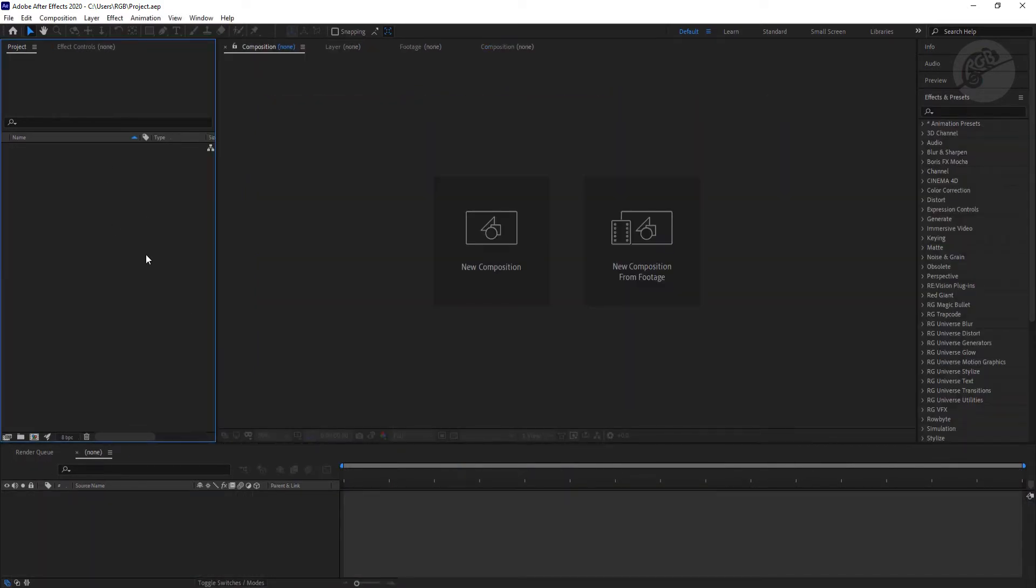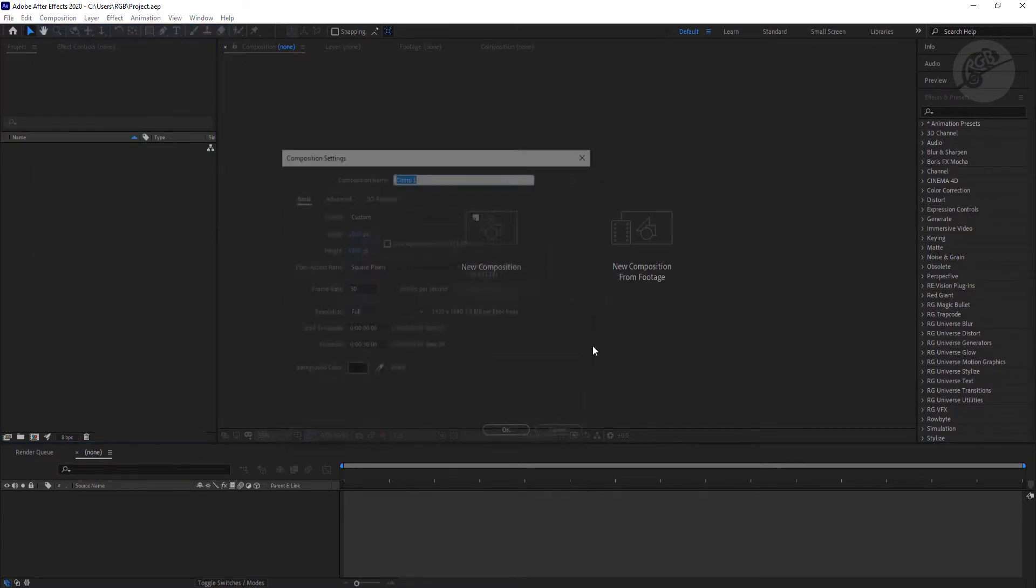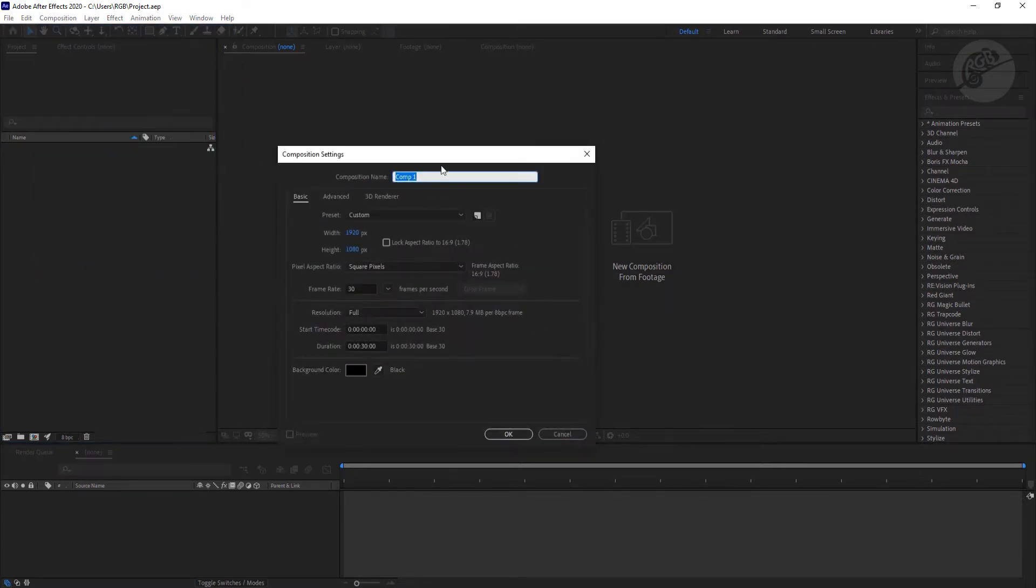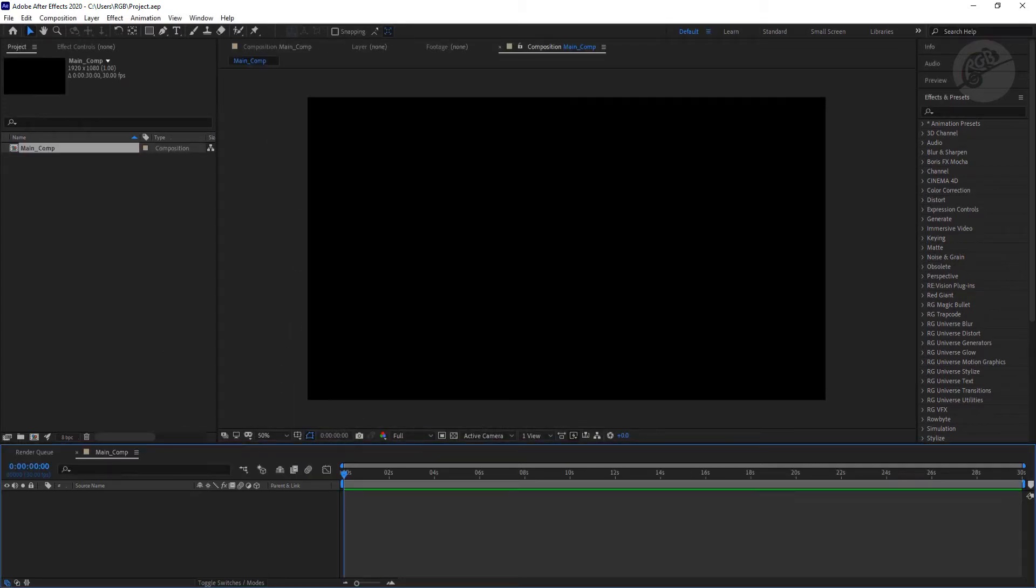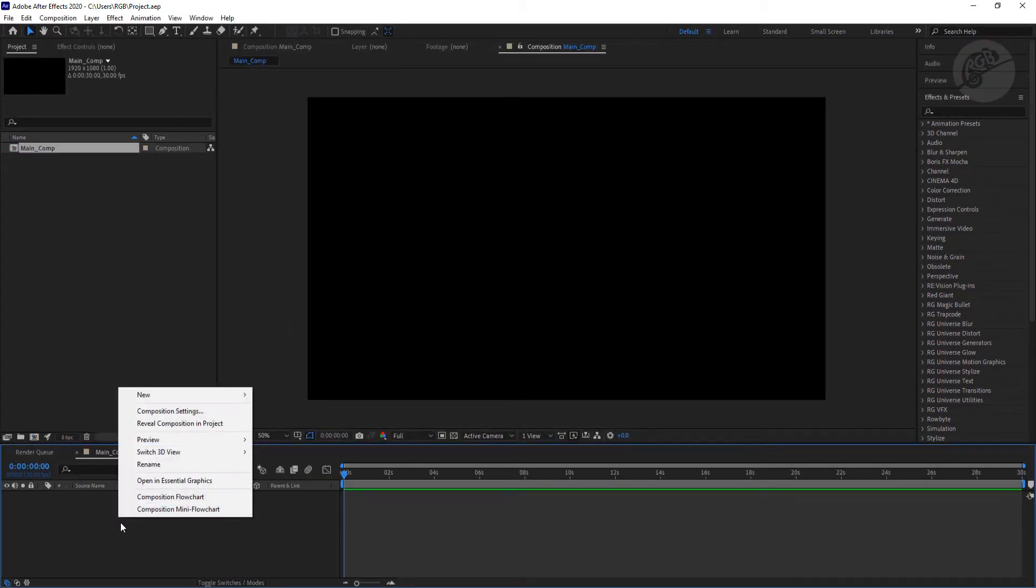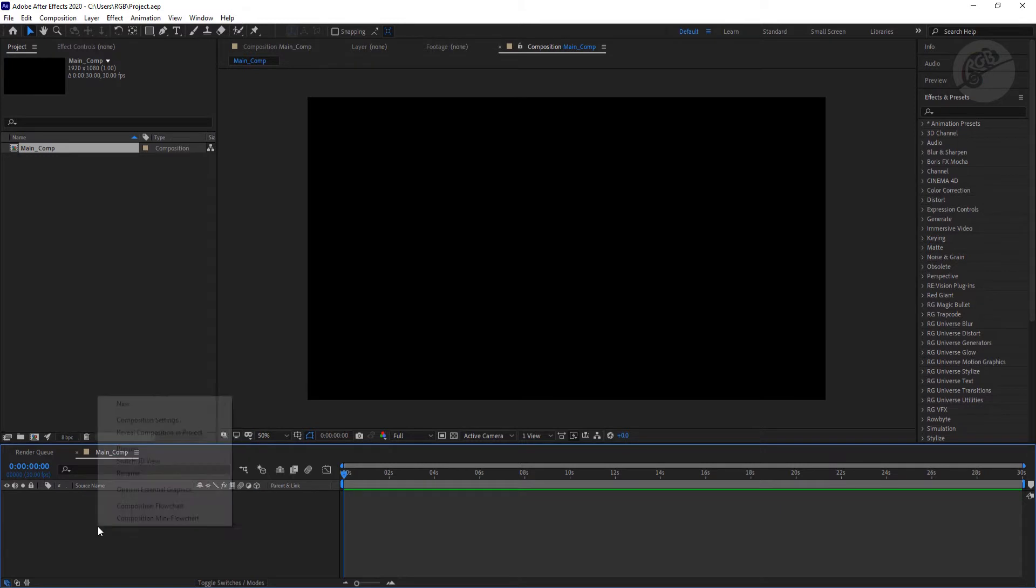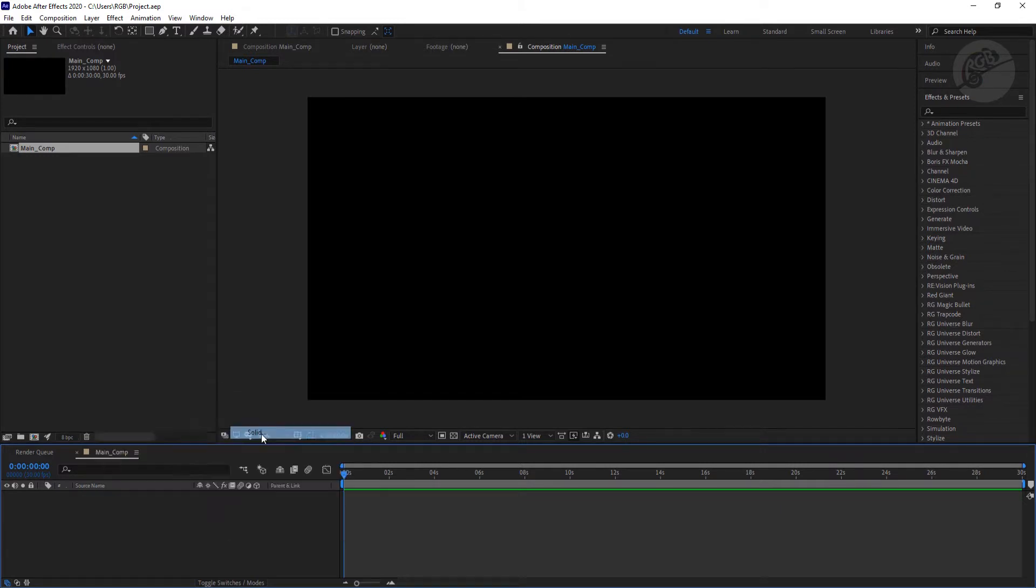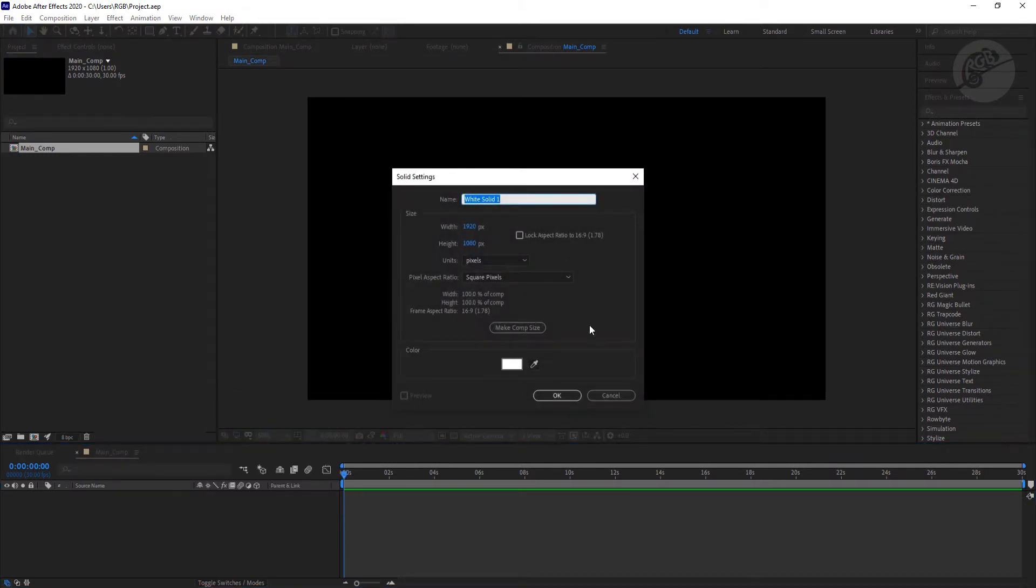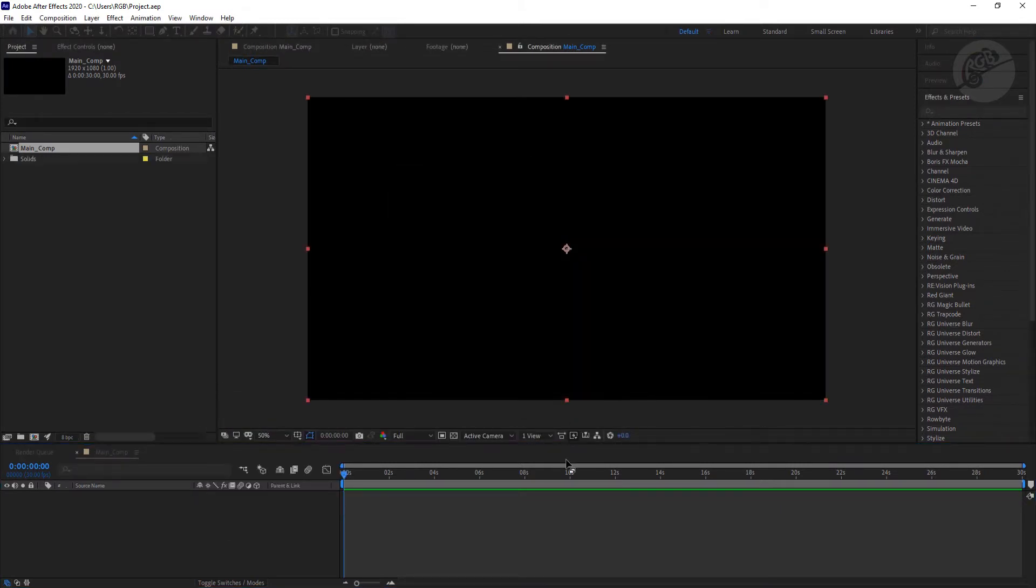So here I am inside After Effects. The first thing I need to do is create a composition. Rename it as main comp. Now just create a solid, so right click here, new and solid, any color will work.